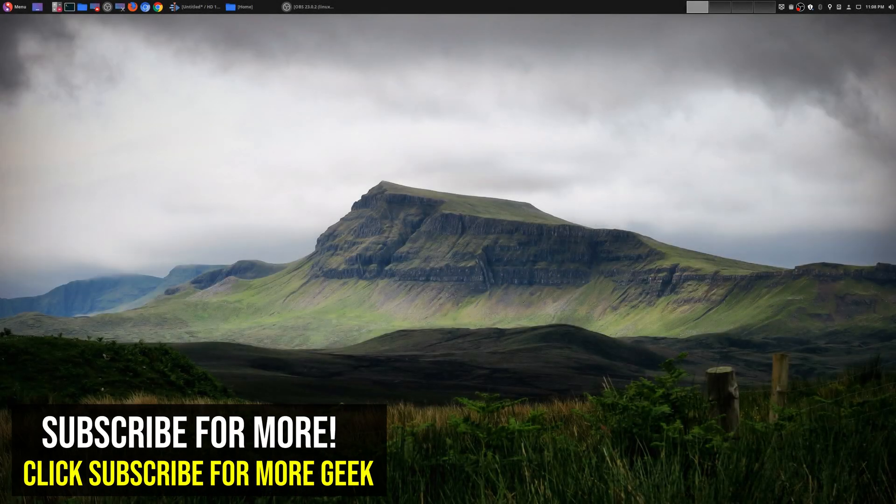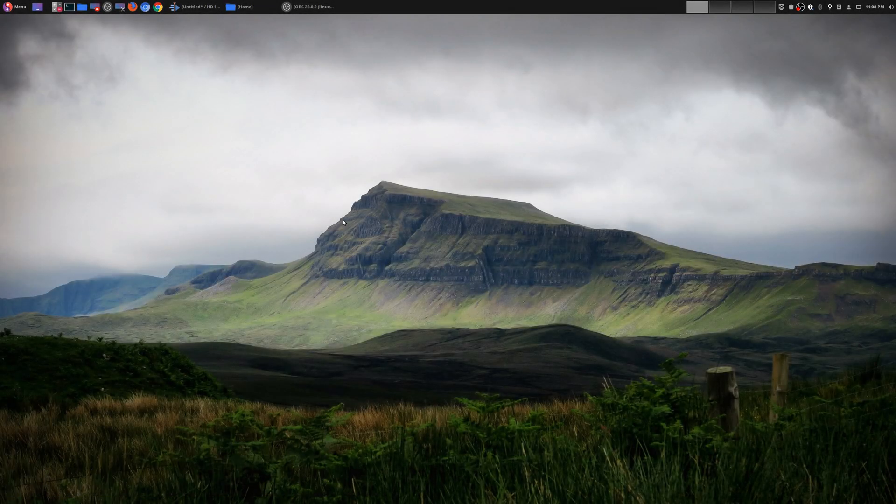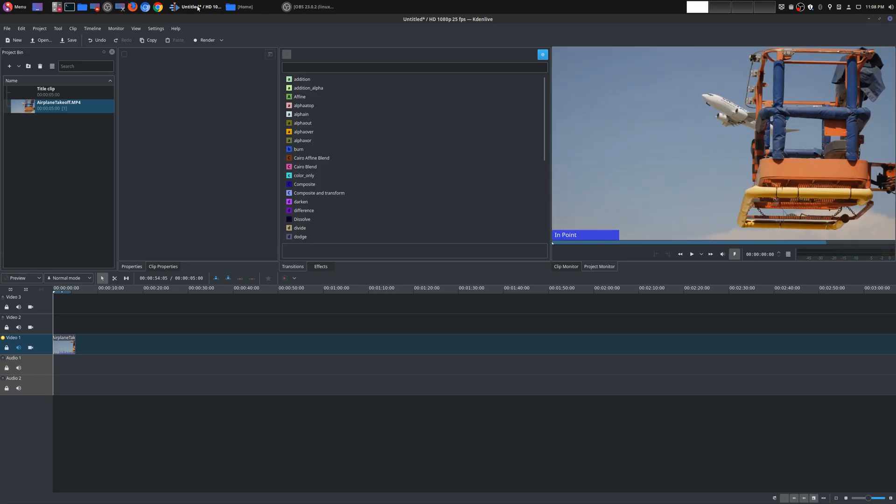Hey, welcome to another episode of geekoutdoors.com. So my continuing Kdenlive tutorial series.